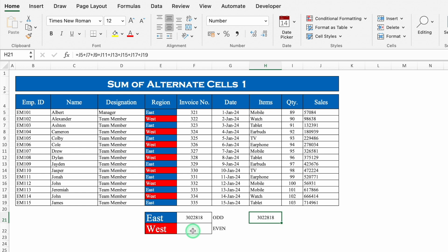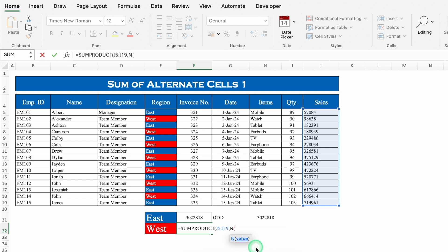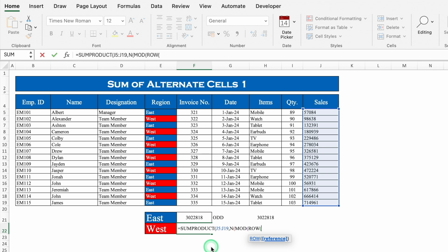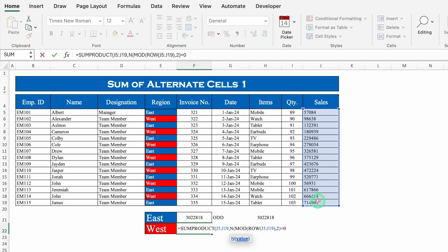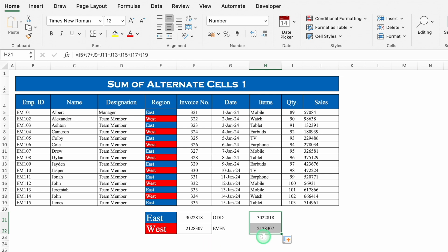Now let's see the formula for even rows. The formula will be: =SUMPRODUCT( — we select our data, comma, (MOD( ROW( — select our range — close bracket, comma, 2 ) =0) ) — close the bracket till it doesn't get black, and hit Enter. We'll center it and remove the decimal places. We got the sum of West also. Let's cross-check — and both numbers are the same.